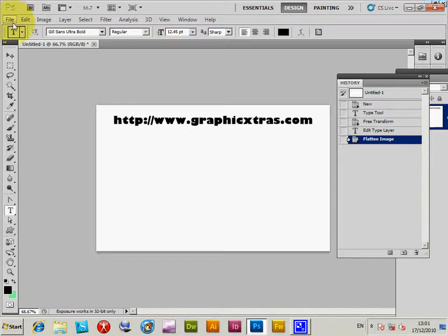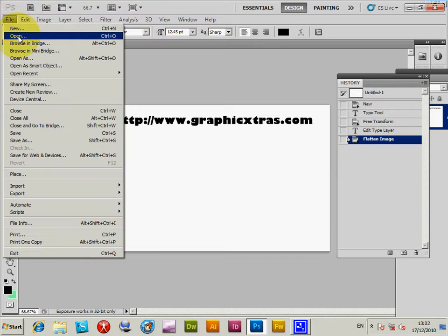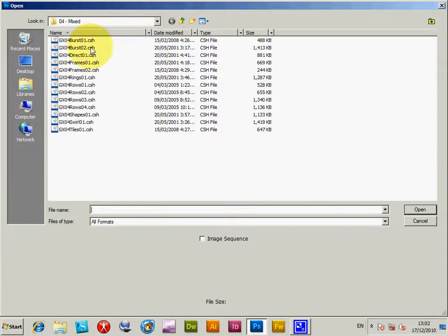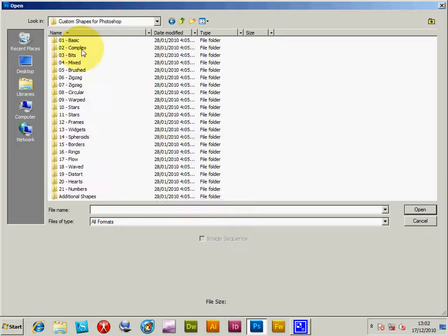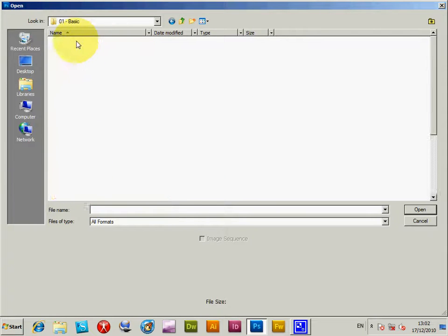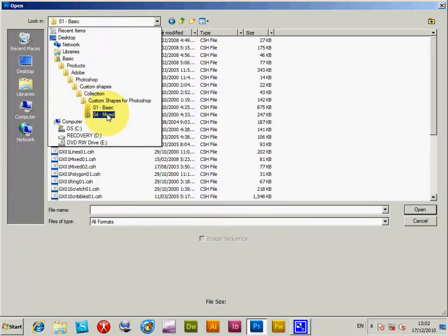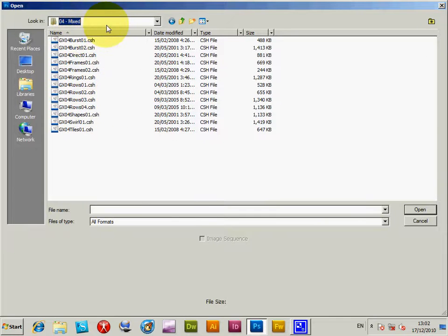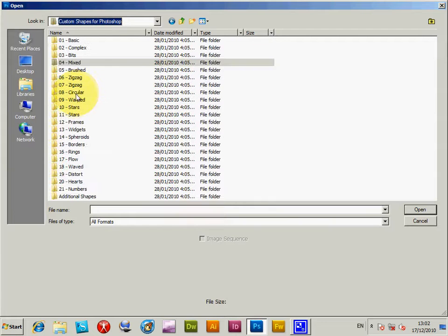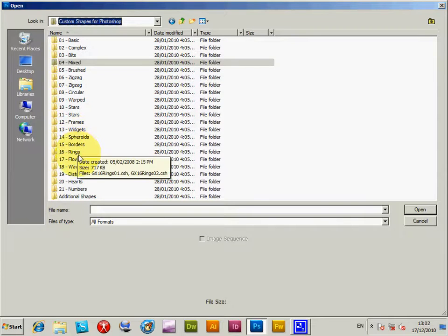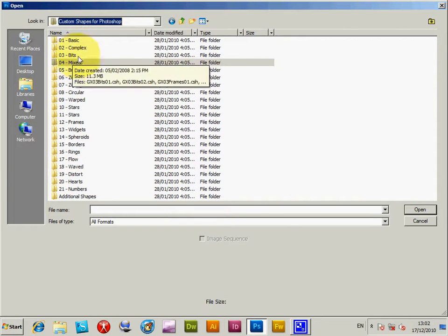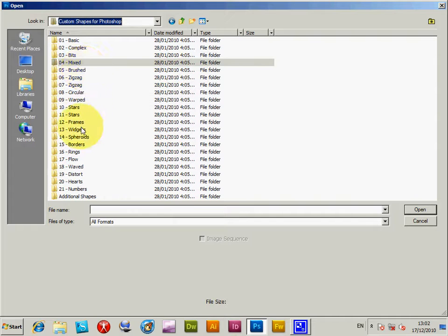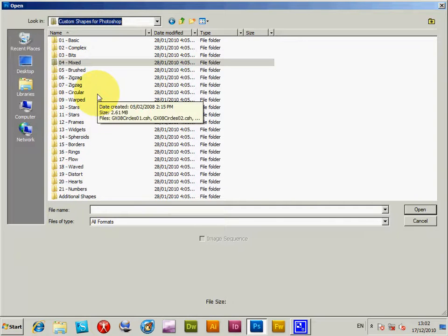Going to the File > Open command in Photoshop, I've got a selection of custom shapes to quickly show you. The collection has a whole selection of folders — basic shapes, mixed shapes, rings, frames, circular designs, spheroids, wave designs, hearts, numbers, complicated designs, zigzag designs, star designs, and many more.